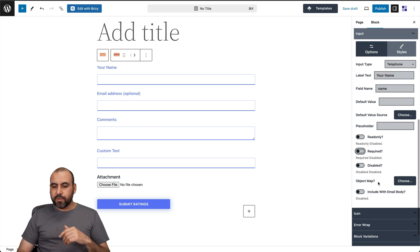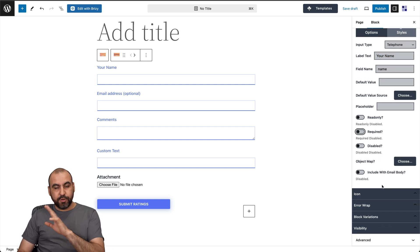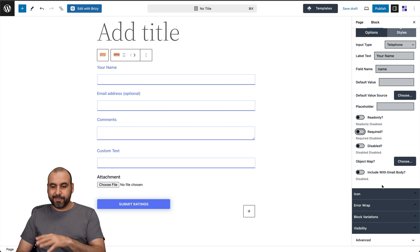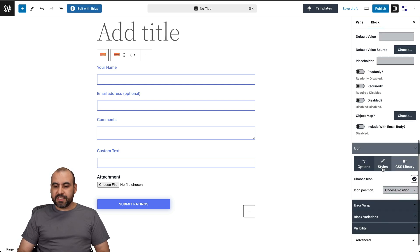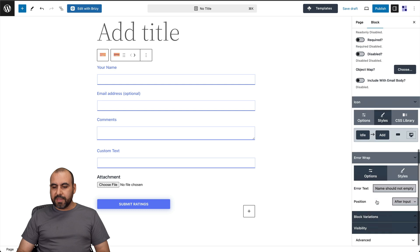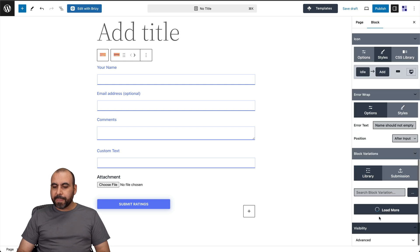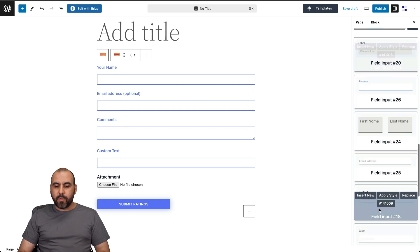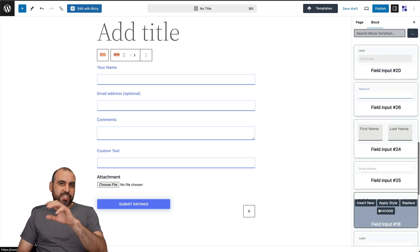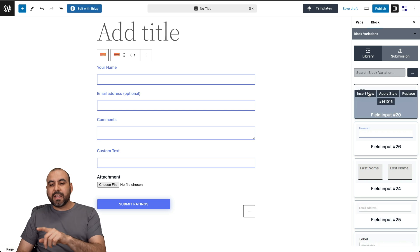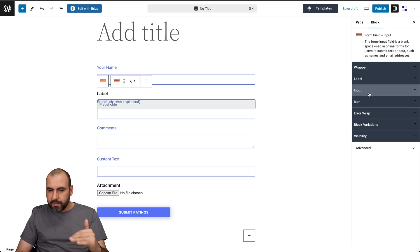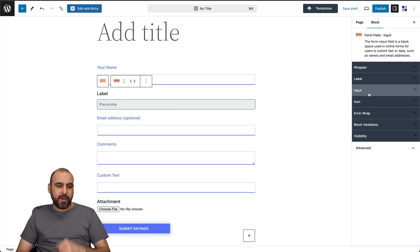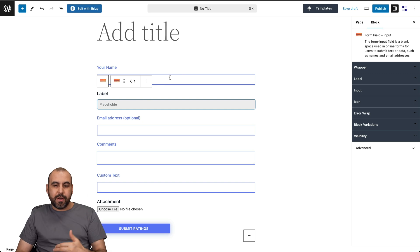I can make this disabled object map. I haven't used that, but it has option there include with email body. I can change the icon or add an icon, et cetera. From here, the error wrap, what's it going to say? The block variations. If I want to replace again, just like you saw with the post grid, I can go ahead and insert another one bottom. So if I want to add that there and again, just go through the options to have it the way I want.